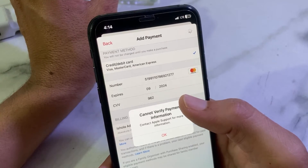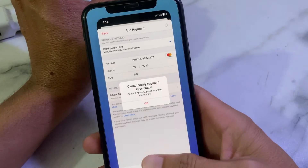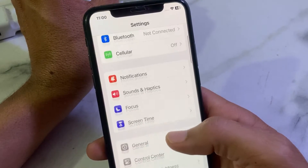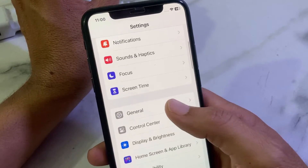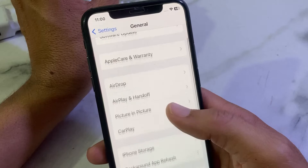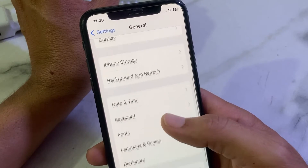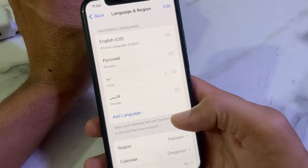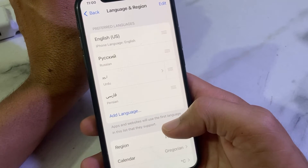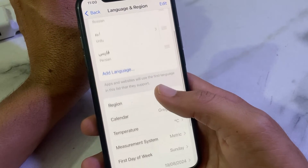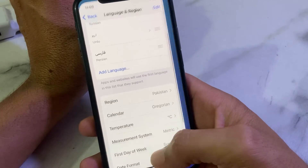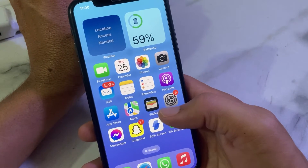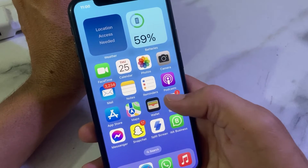If your payment method is correct and up to date but you are still having this problem, close the tab, then open Settings, scroll down and tap on General. Scroll down again and tap on Language & Region. From here, select the region that matches your Apple ID, then try to enter your payment method again and check if the problem is fixed.